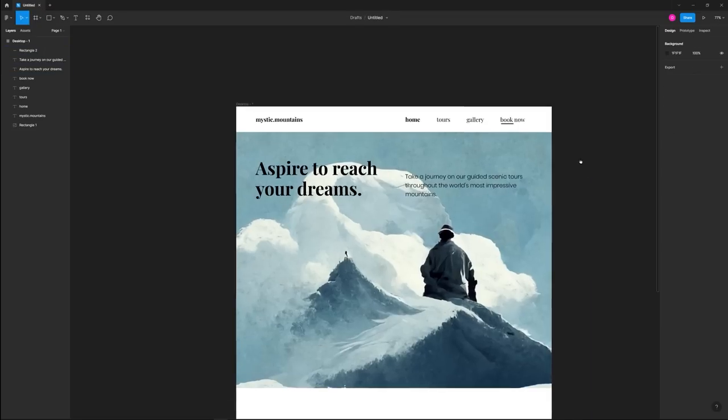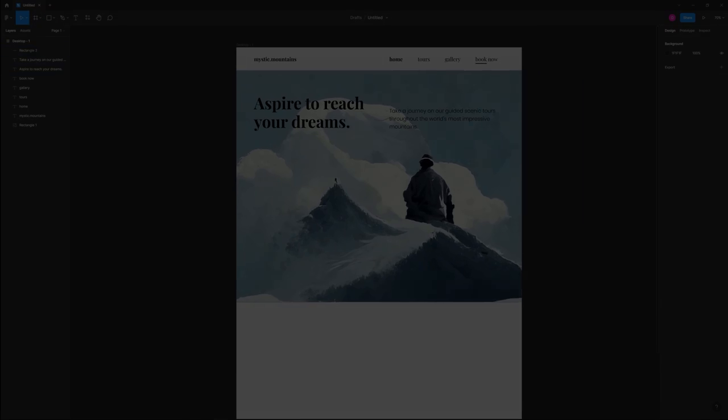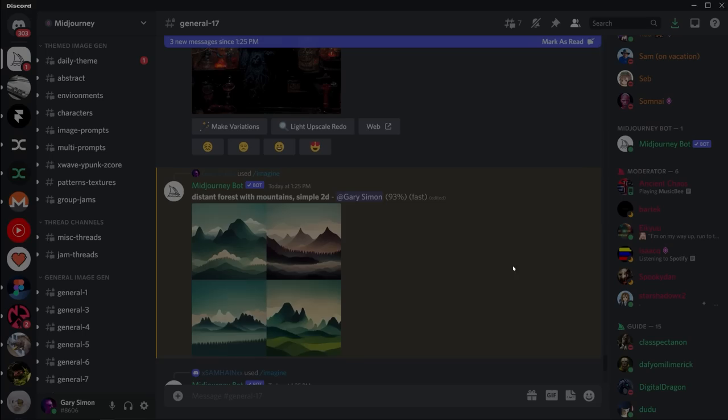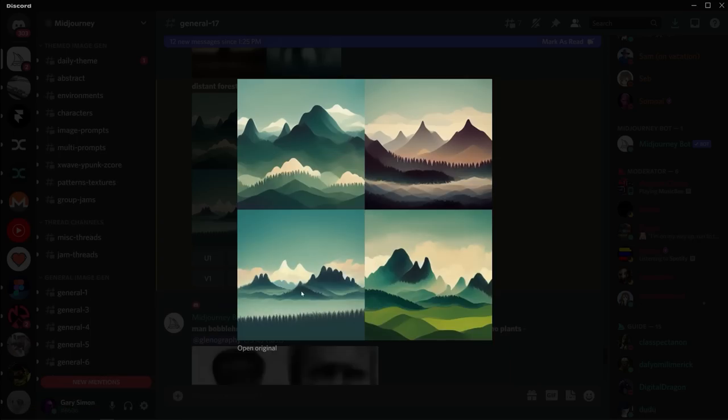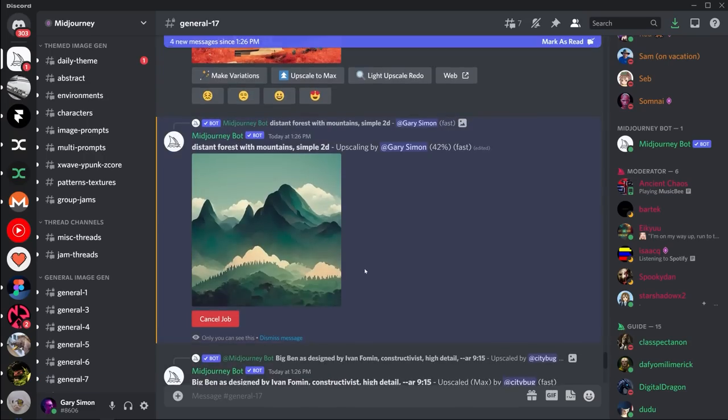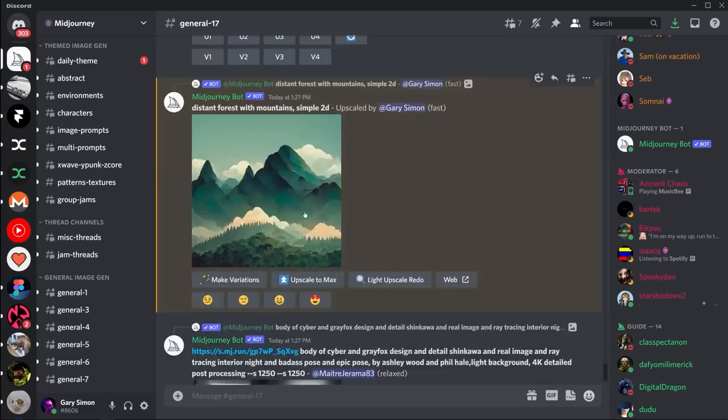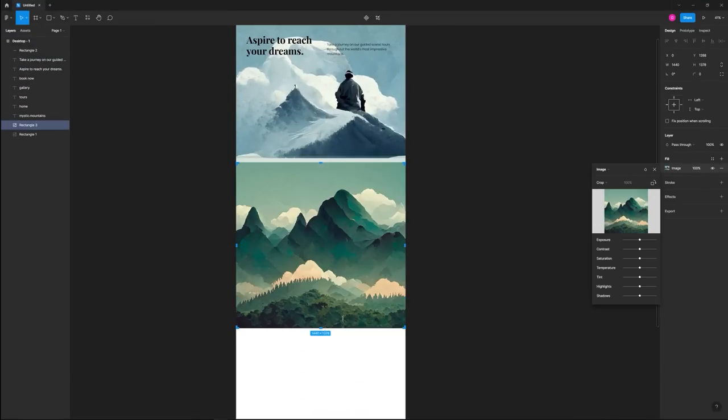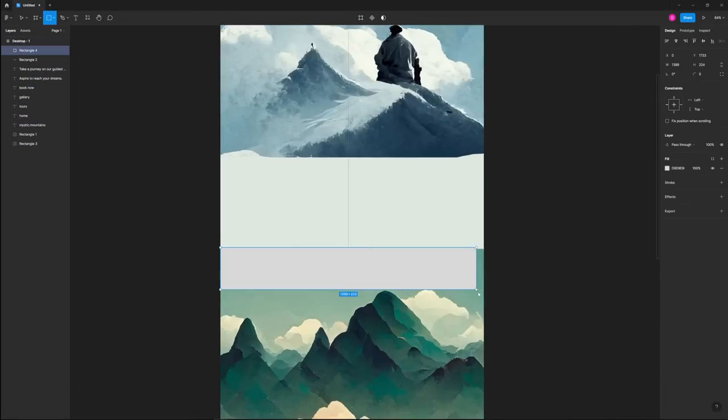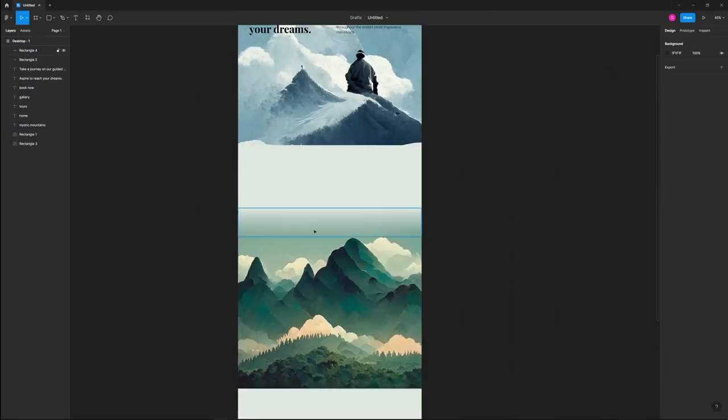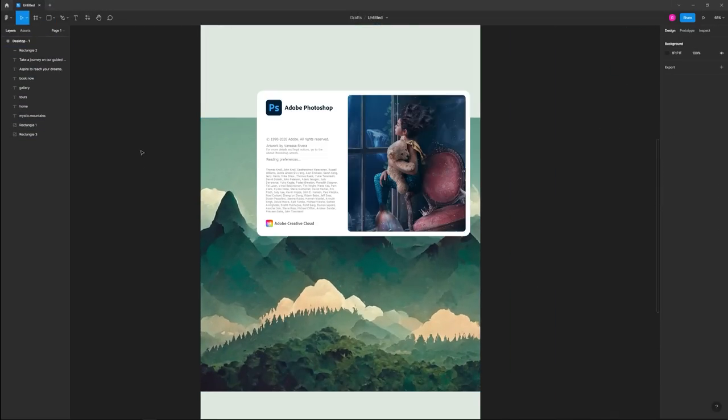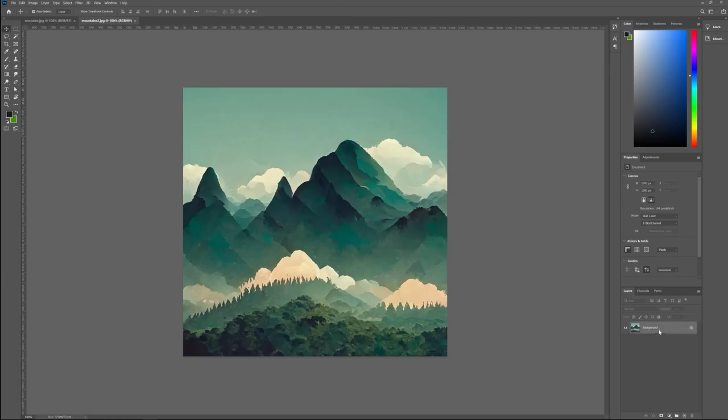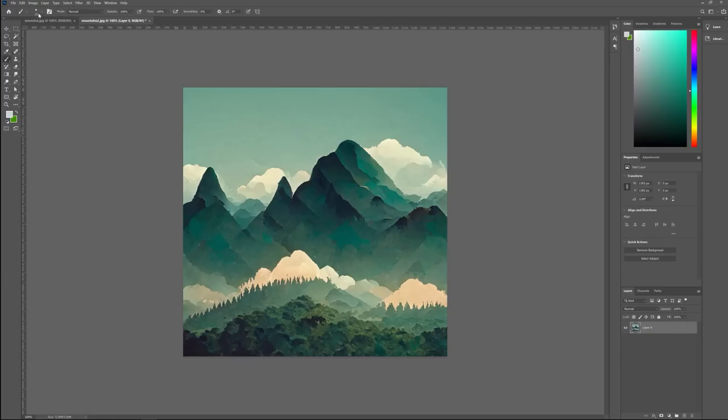Next up, I use Midjourney a few more times to find the right type of photo. Sometimes you might have to issue multiple searches to get something that you think will work. Now I do end up taking the generated image into Photoshop so that I can easily blend the top and bottom of the image into the layout with a grungy sort of brush.